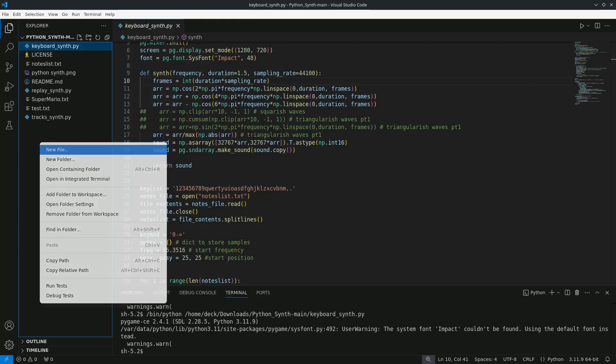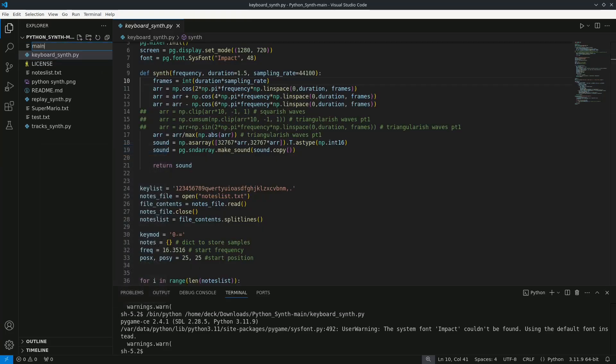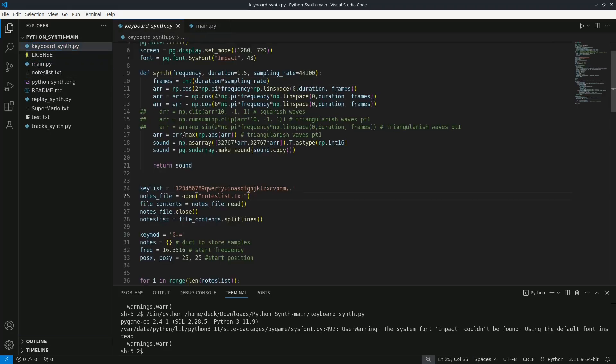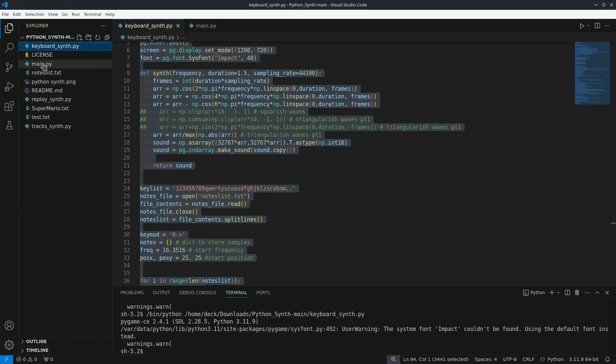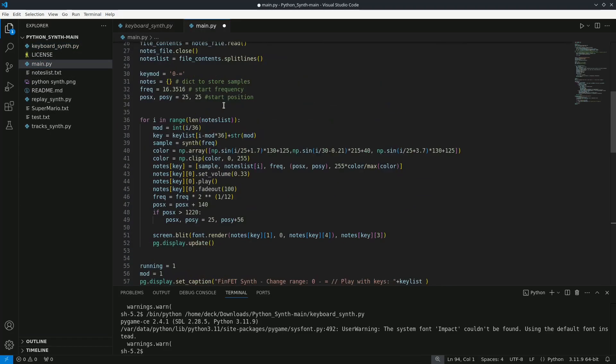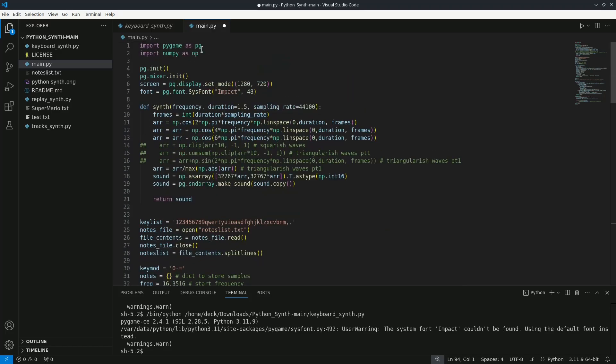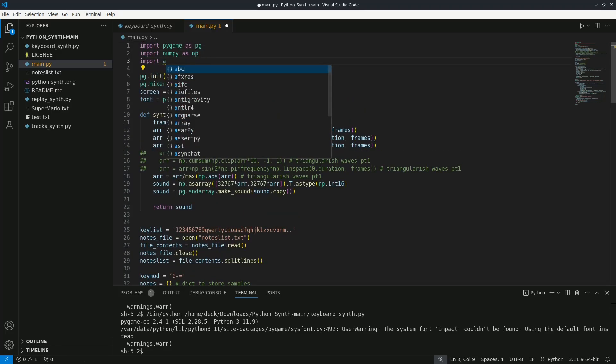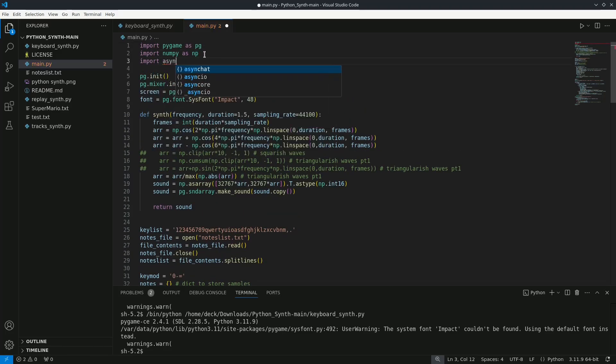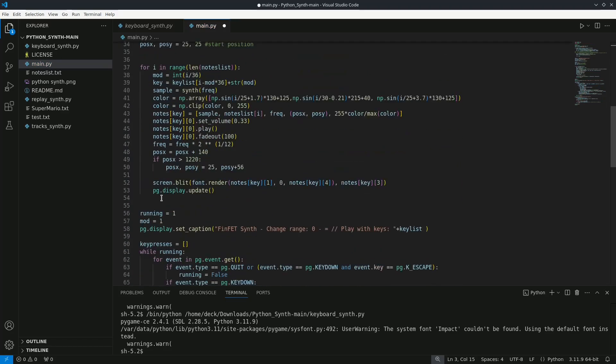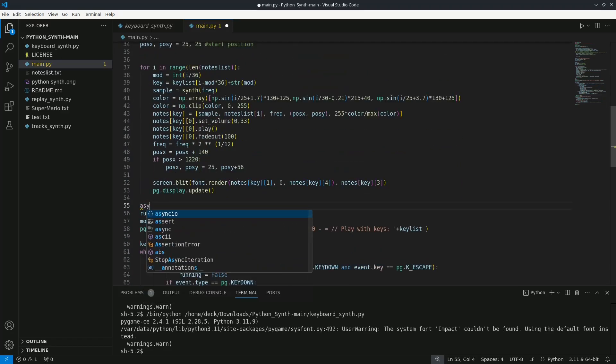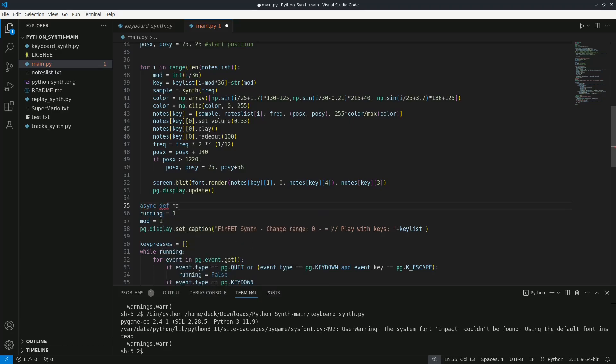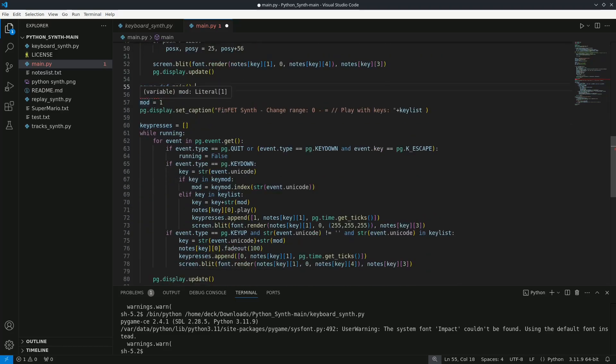The first thing we need to do is to ensure the main file is called main.py. I will create a new file here and copy all the content from the previous script. Now I will add the import for asyncio and all the main code including variable definitions and the game loop needs to be inside an asynchronous function. To do that I will use asyncio when defining the main function.